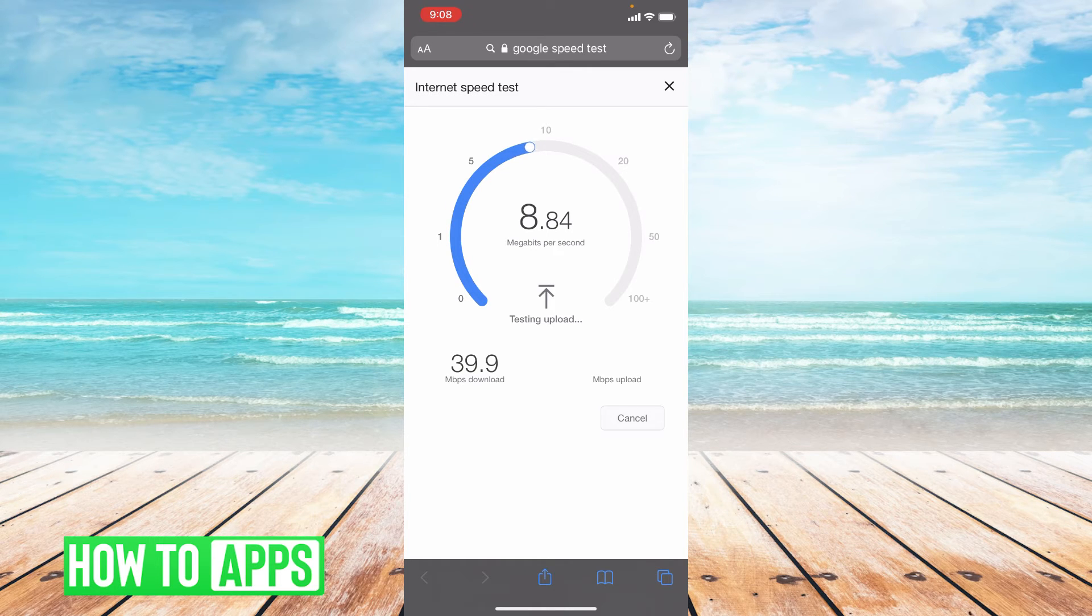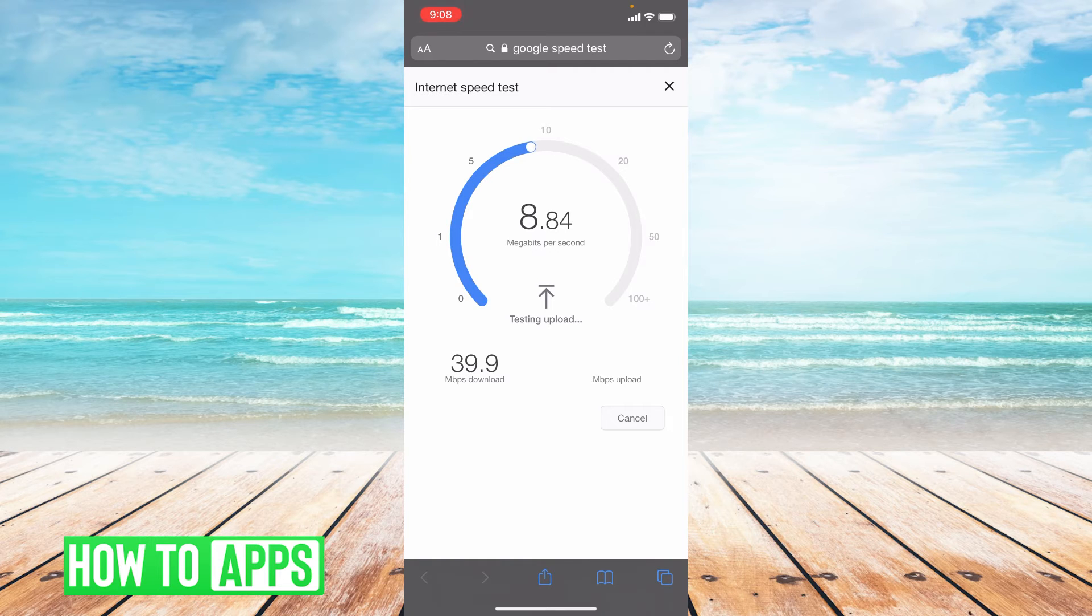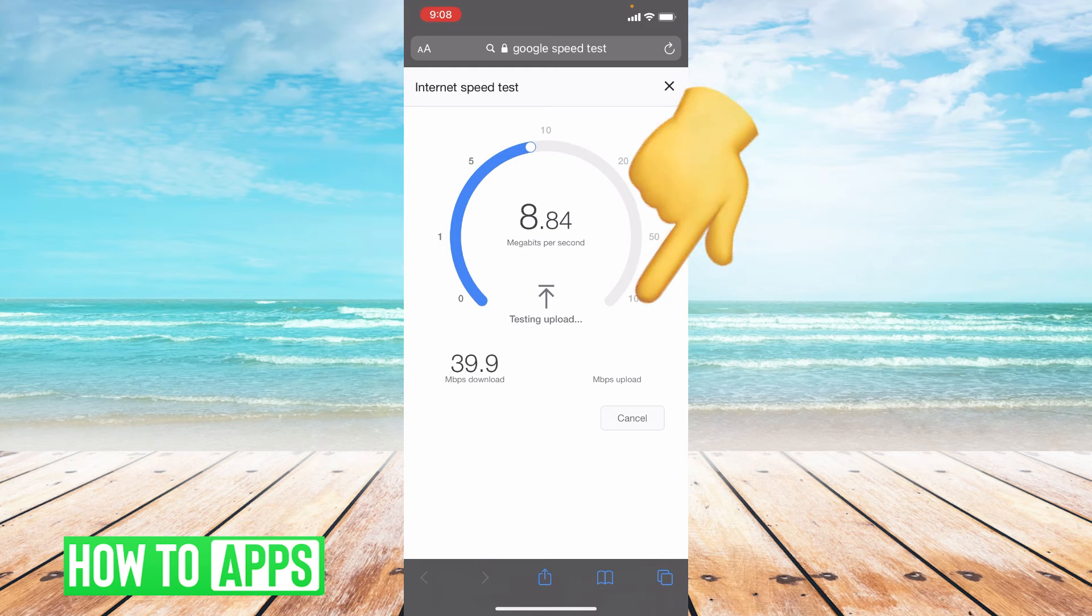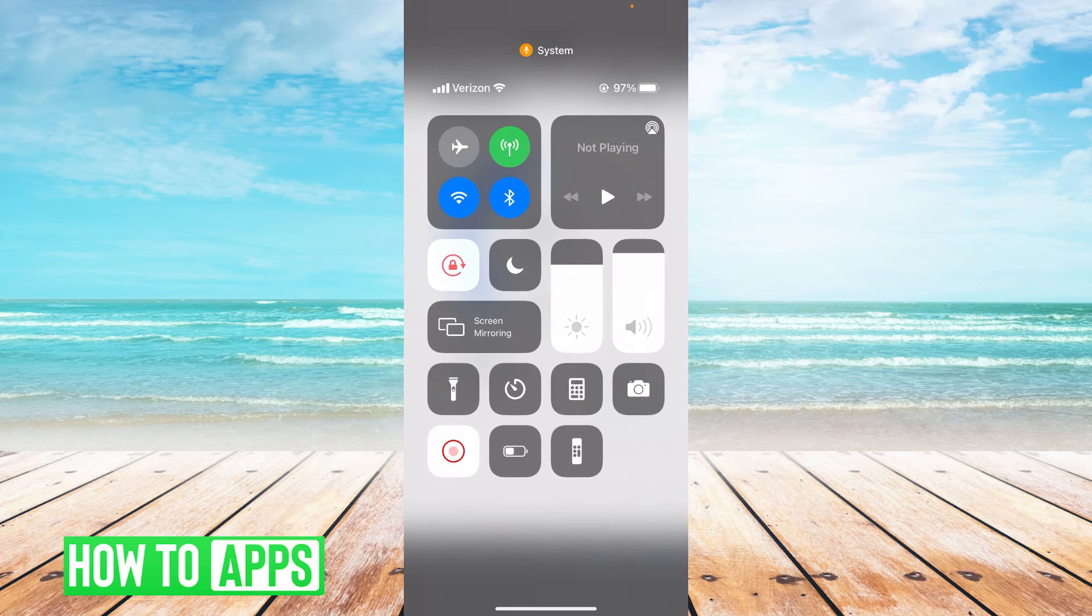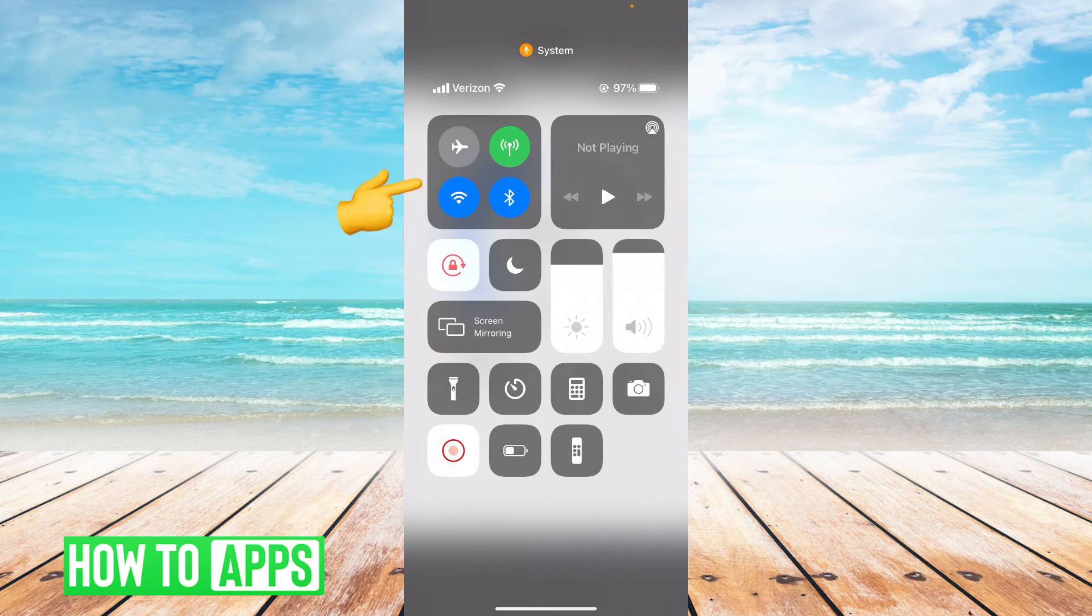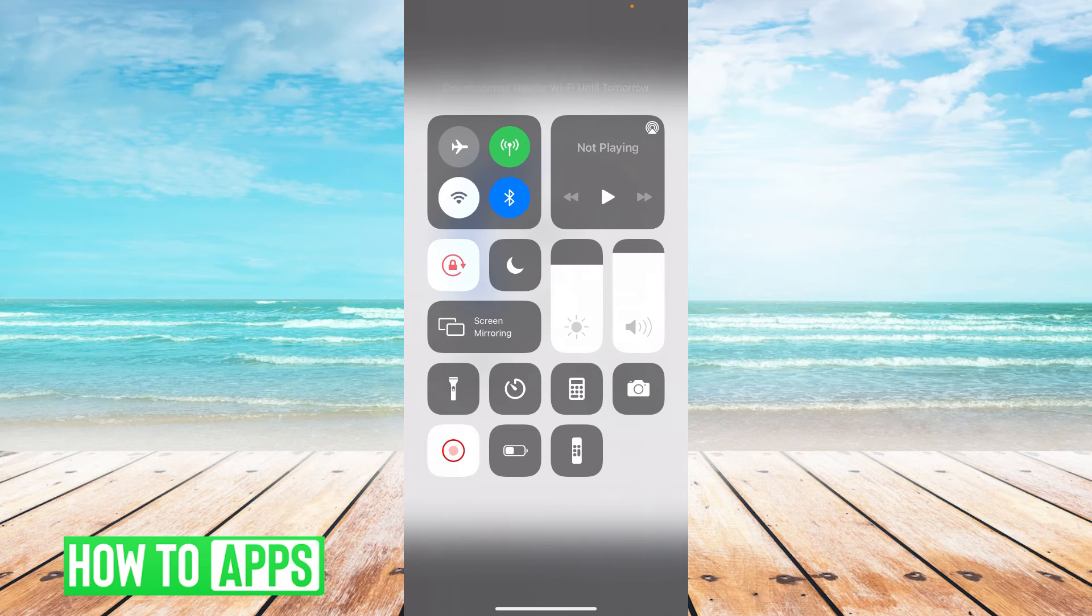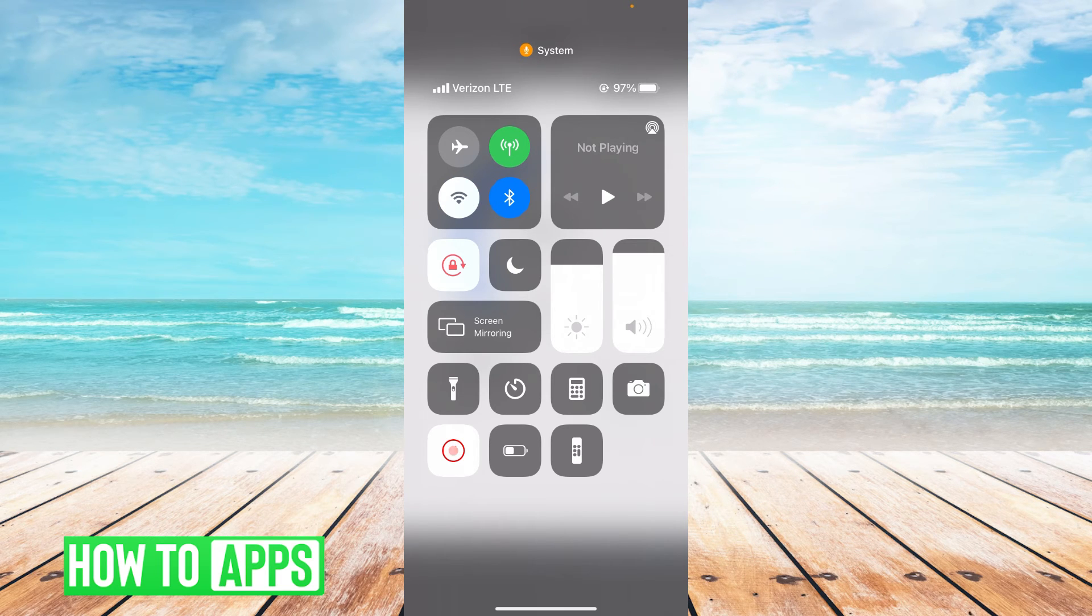What this will do is hopefully bring in any of those text messages that you have not been receiving. So swipe down from the upper right hand corner of the screen and go ahead and turn off your WiFi. Sometimes a cellular connection is much stronger than a WiFi connection.